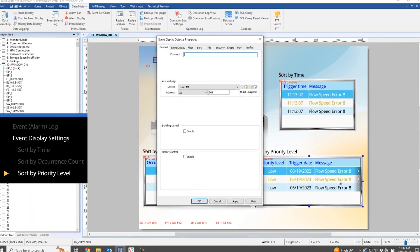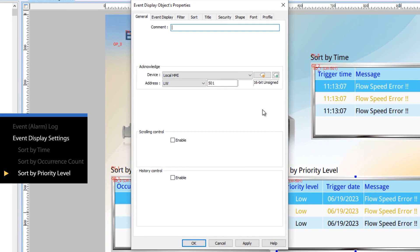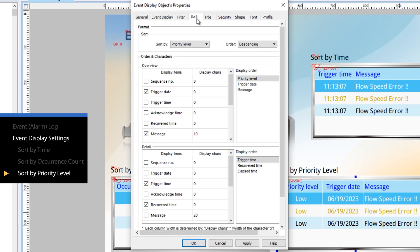The third sorting method is by priority level. The setting method and display columns are similar to the sorting by occurrence count. The only difference is that occurrence count is replaced with priority level.